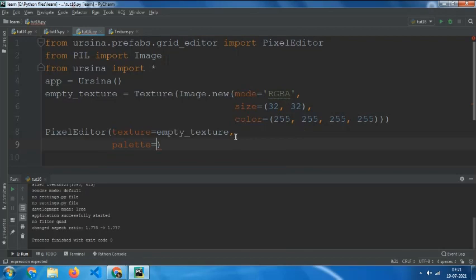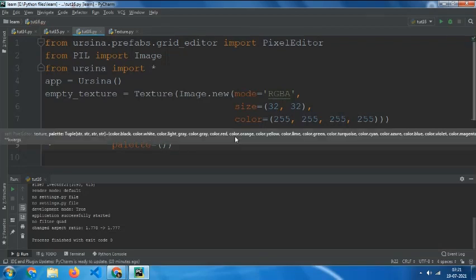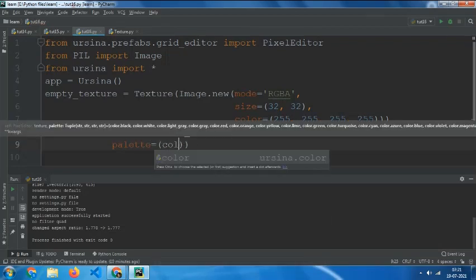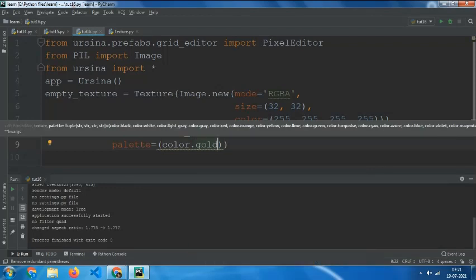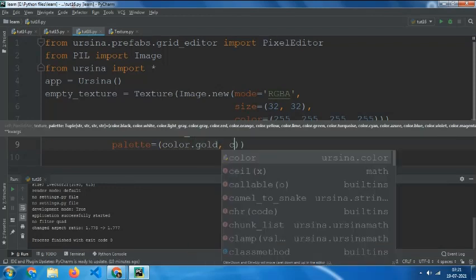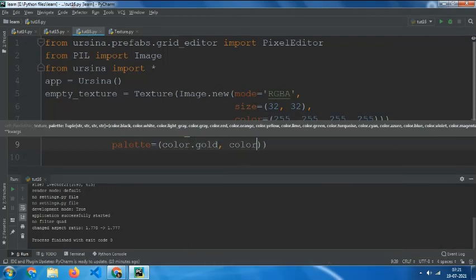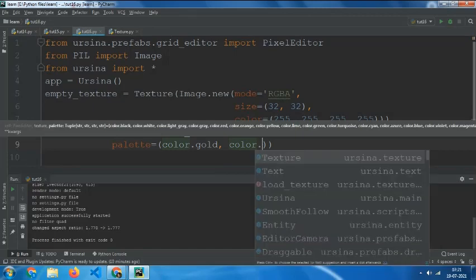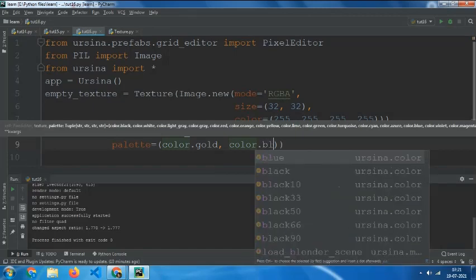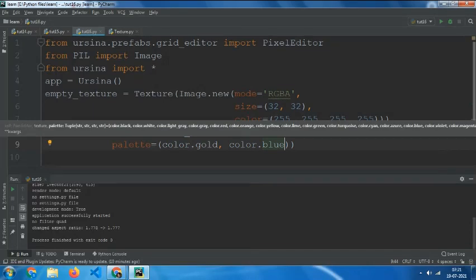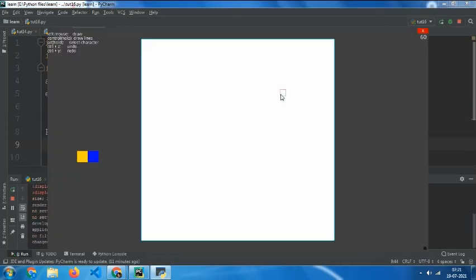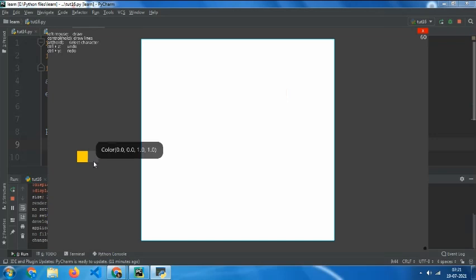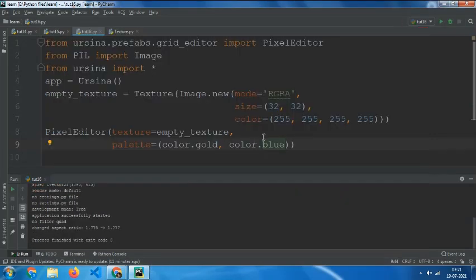You can make a new color palette simply by setting palette equals to the colors you want, like color.gold, color.blue. Let's take two colors as example. Now if we play it, here we have it, two colors. Add as many colors as you want, like color.green.